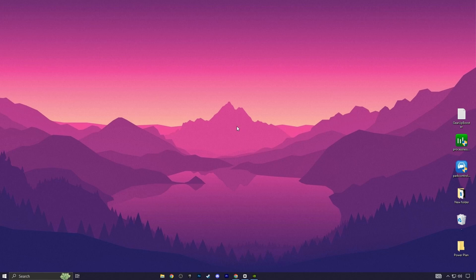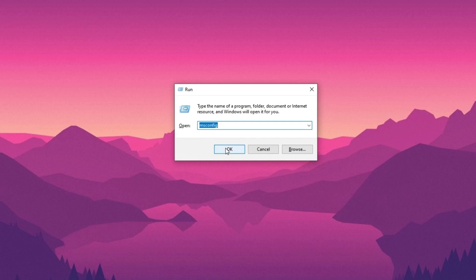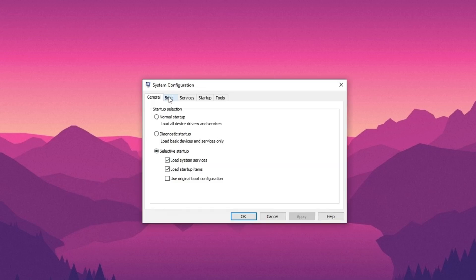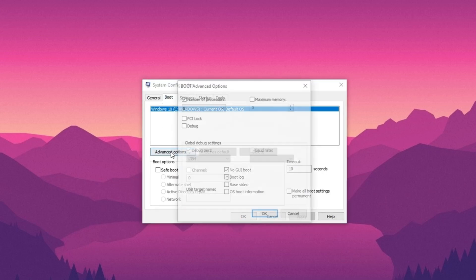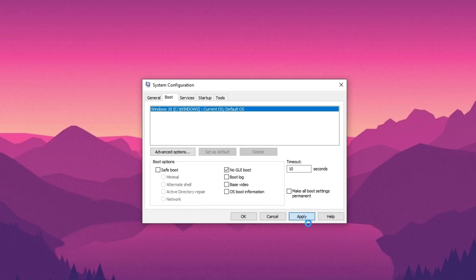Next, adjust your system configurations. Press Windows plus R, type msconfig, and press Enter. Under the Boot tab, go to Advanced Options. Check Number of Processors and set it to the maximum available on your PC. Hit OK, Apply, and Restart.